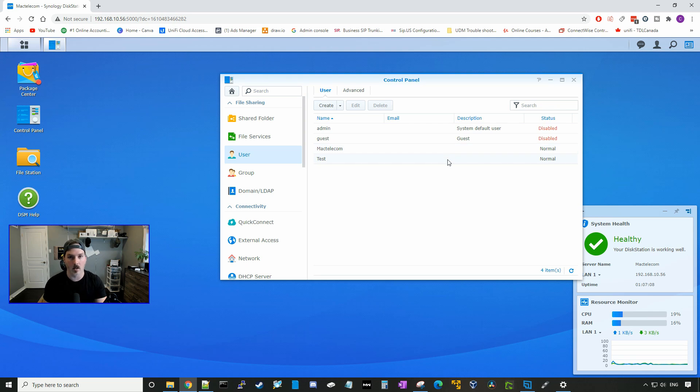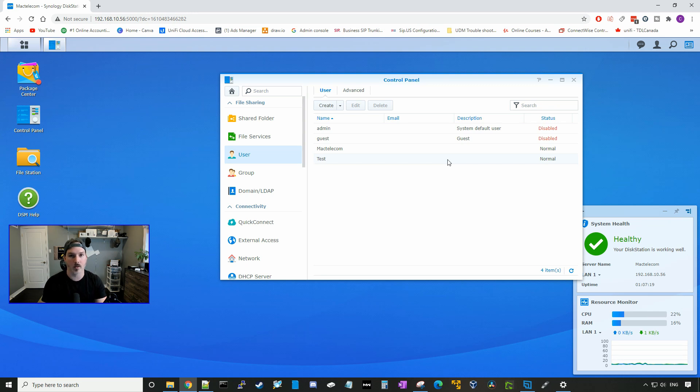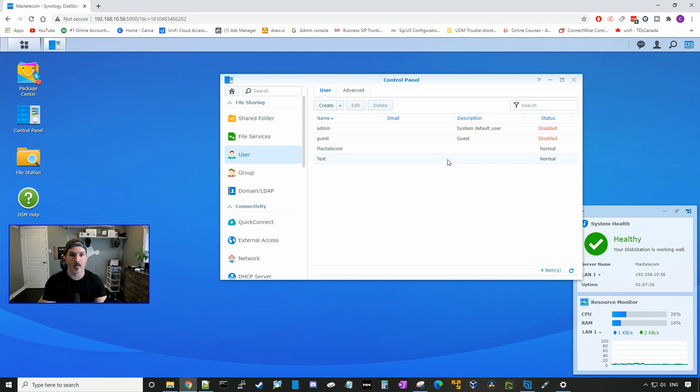So that's it for this Synology video. This was a basic setup, how to get it up and running and into our DSM. We will do other videos within Synology to show you how to get things up and running. The next video will probably be our link aggregation, as well as the security advisor.